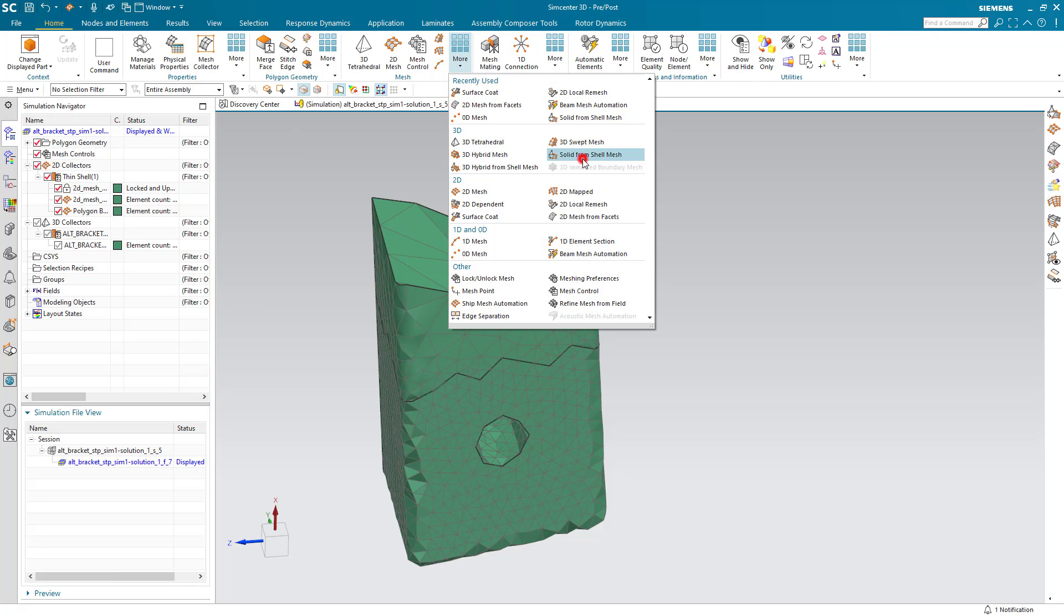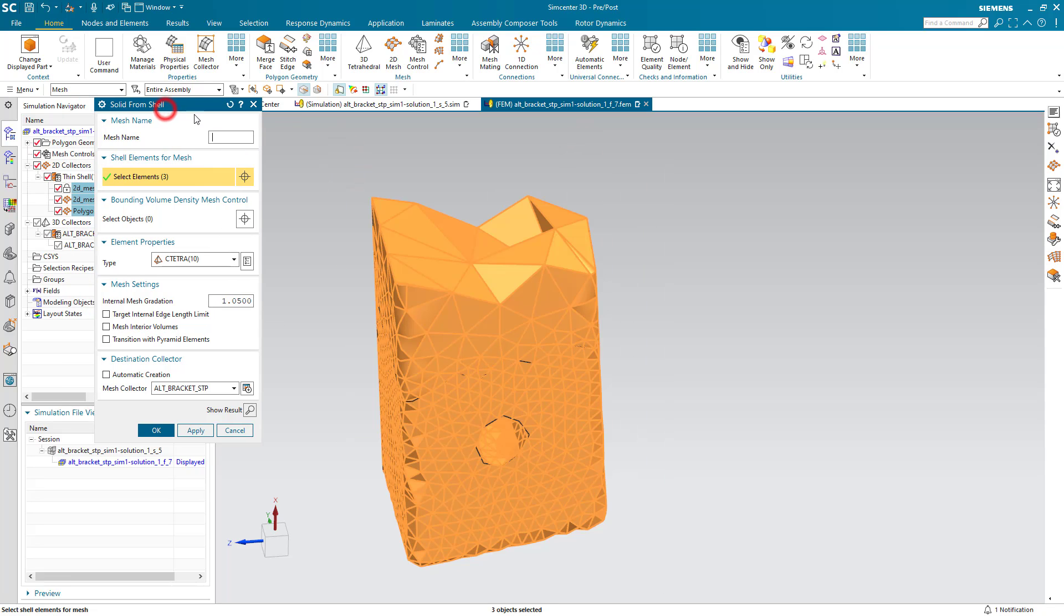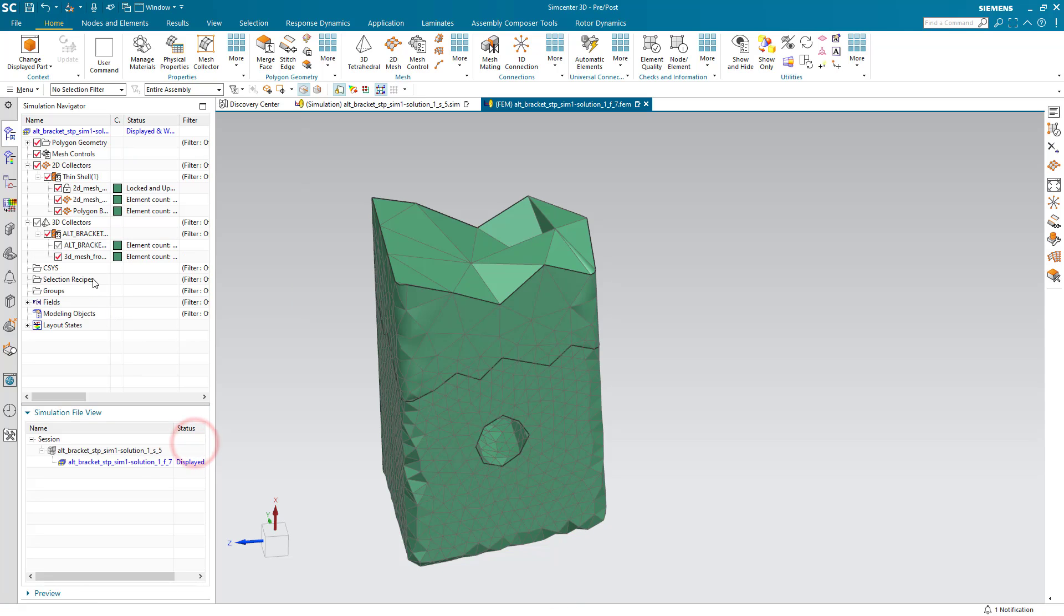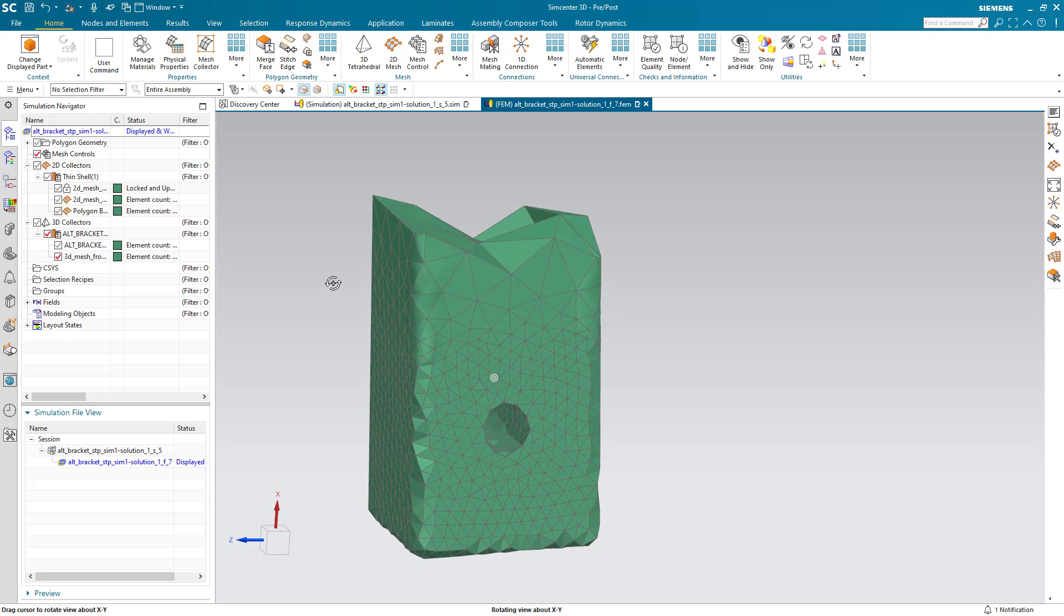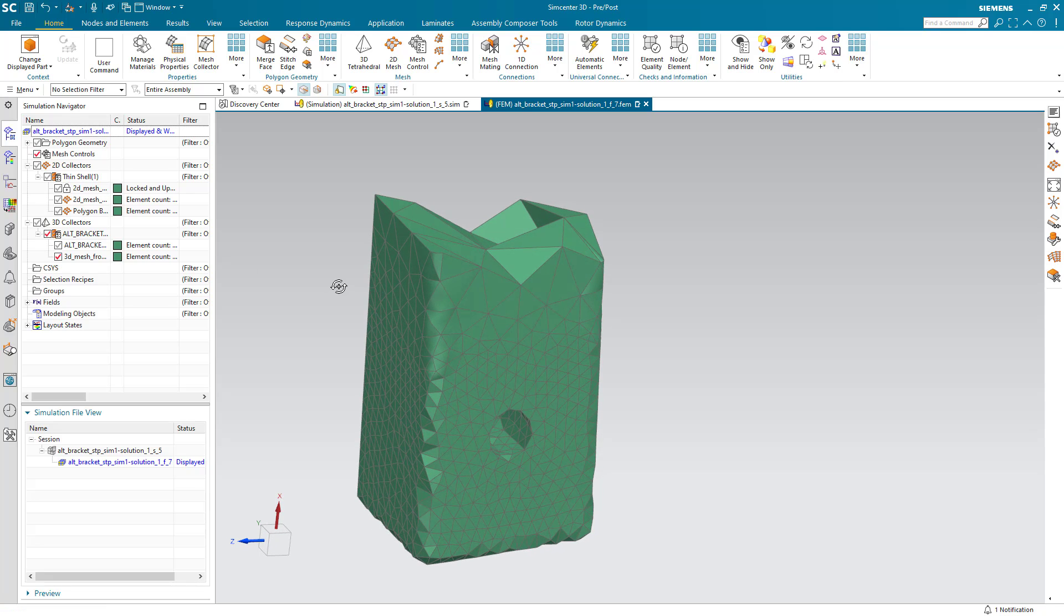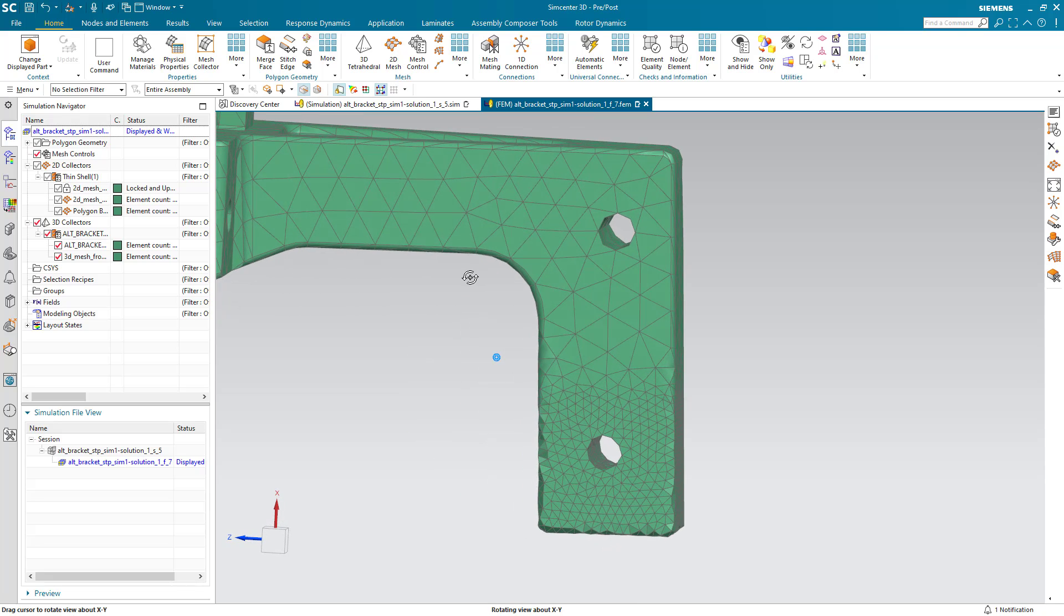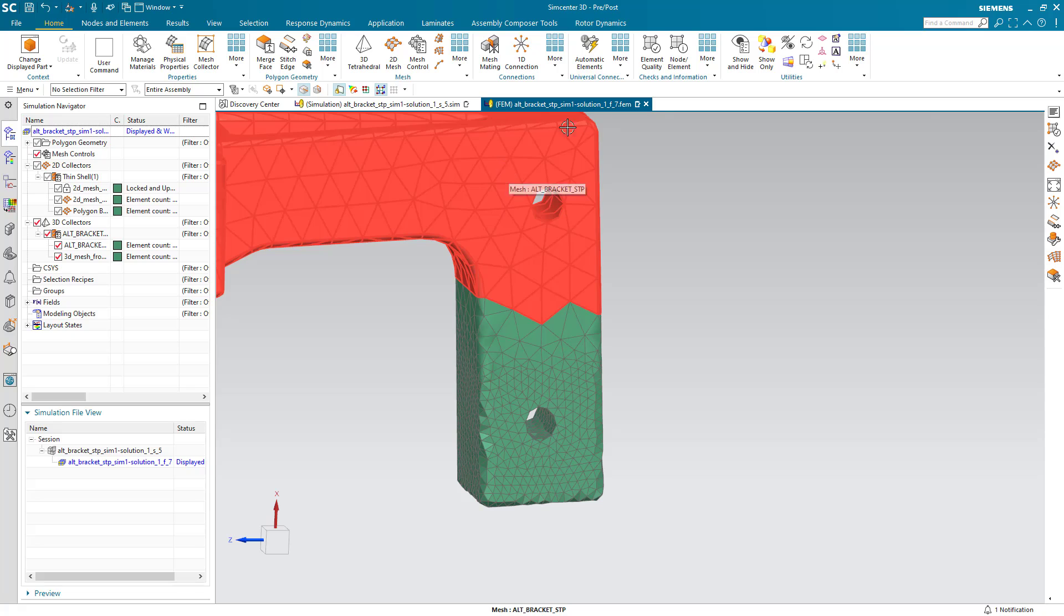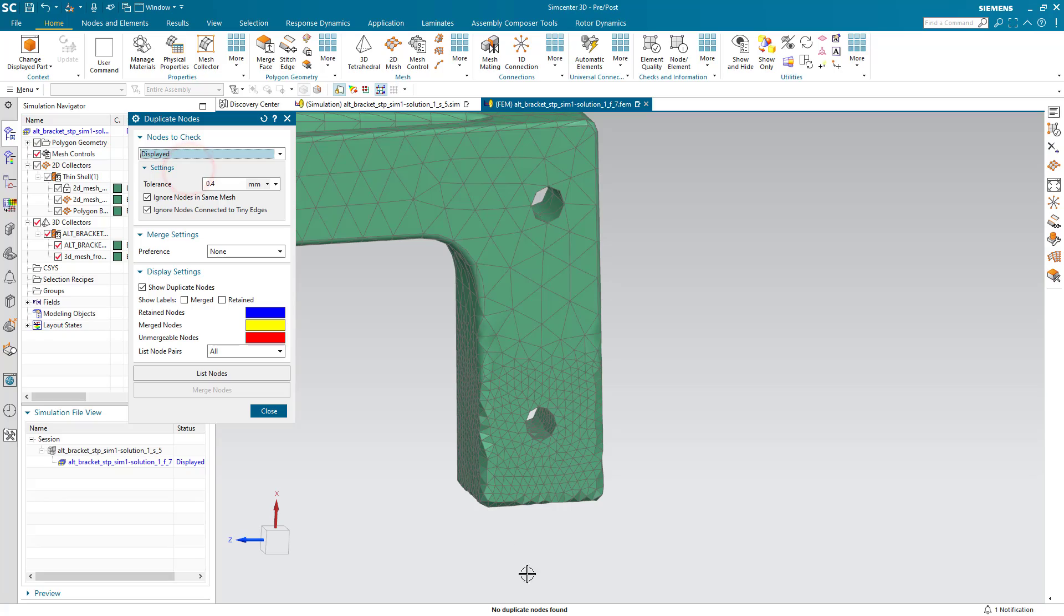And now we can create a solid mesh from all of these shell elements. I'll create a CTetra 10. And here you can see if we turn off the 2D collectors and our geometry, you can see the new mesh that we've got. And that also is already merged into the other tetrahedral mesh. And we can verify that checking for duplicate nodes. And you can see there are none in the status line.